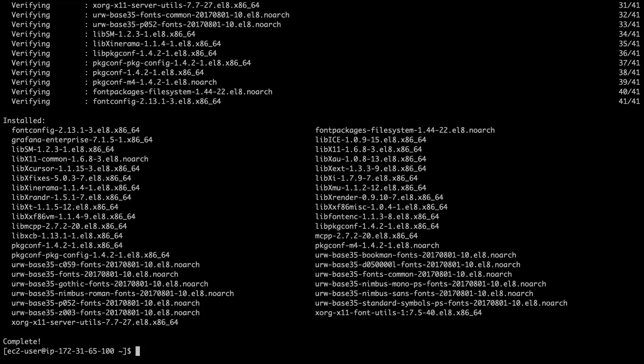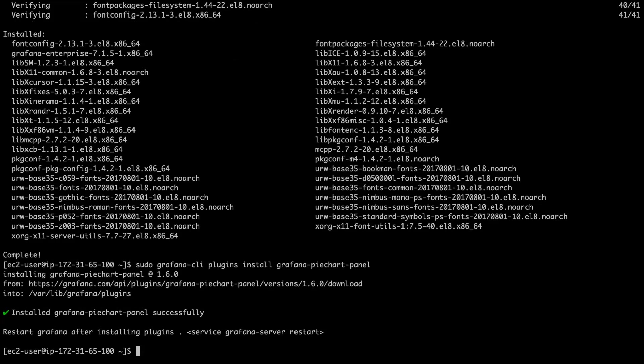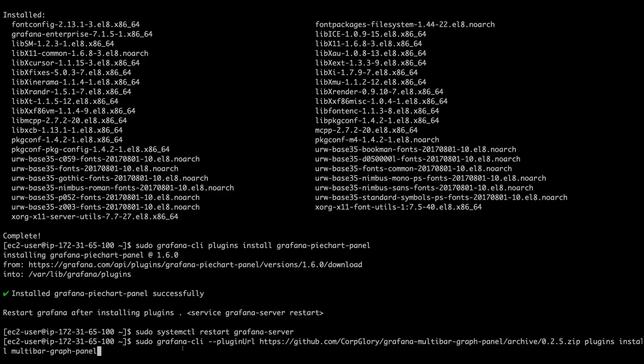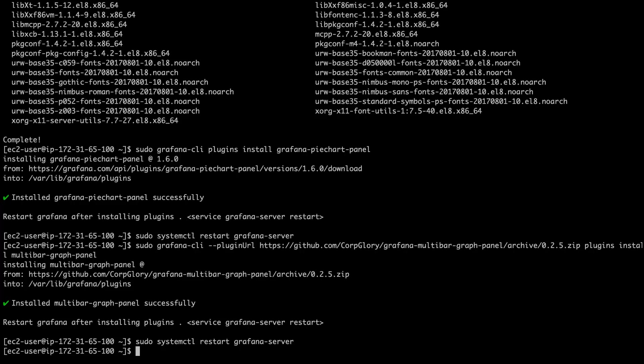Great. It looks like we're all complete. Now, per our documentation, we have a couple plugins that you need to download on Grafana in order to properly benefit from our monitoring dashboards. So, one of them is the pie chart panel, which requires a restart. And the other is the multibar graph panel. Again, all of these steps you can copy directly from our documentation. And this requires a restart as well. Excellent. So, we are all set with the installation.